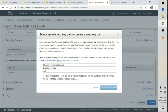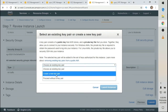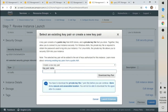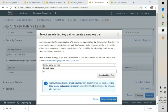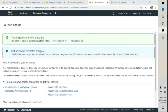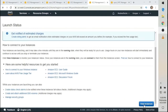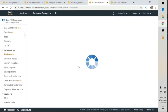Click Launch. It's going to prompt me to create a key pair. I need to keep this — I'm going to create a new key pair and call it 'lab', then download the key pair. I'll need this to log into my server. Once downloaded, I can click Launch Instances, then View Instances.